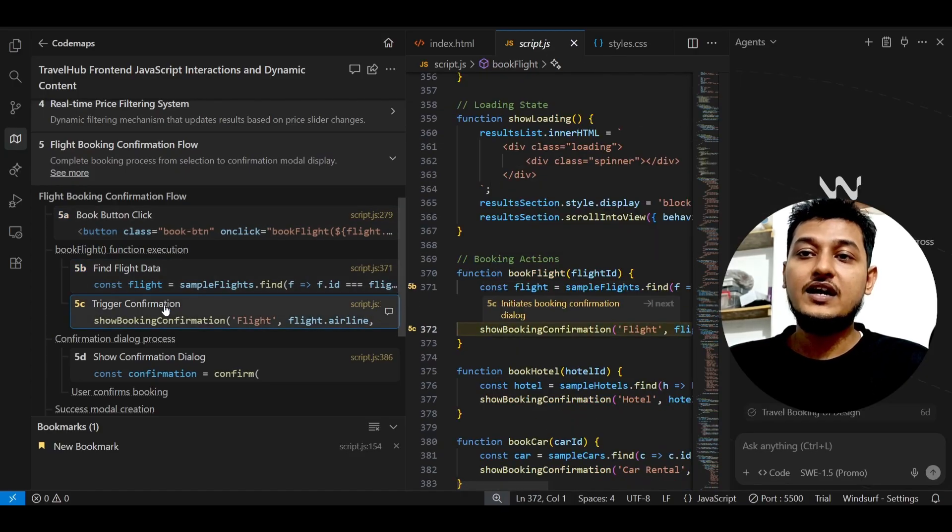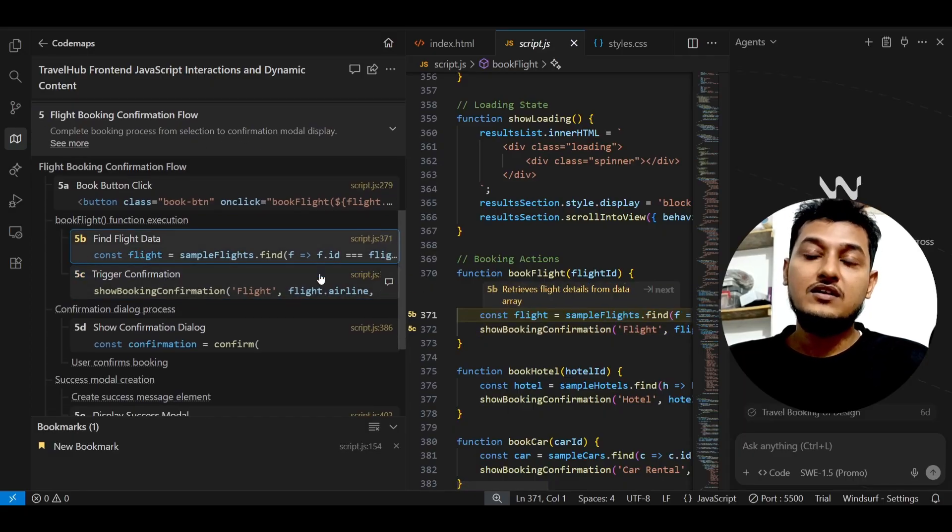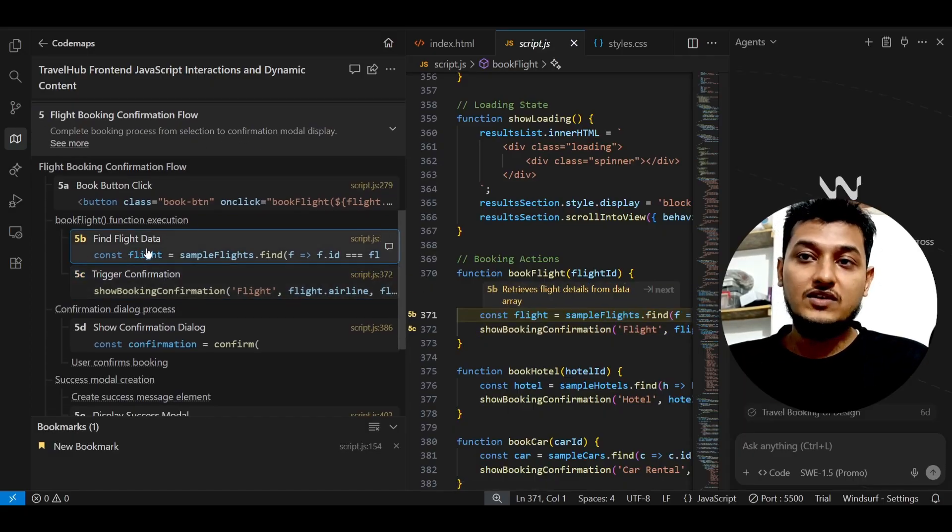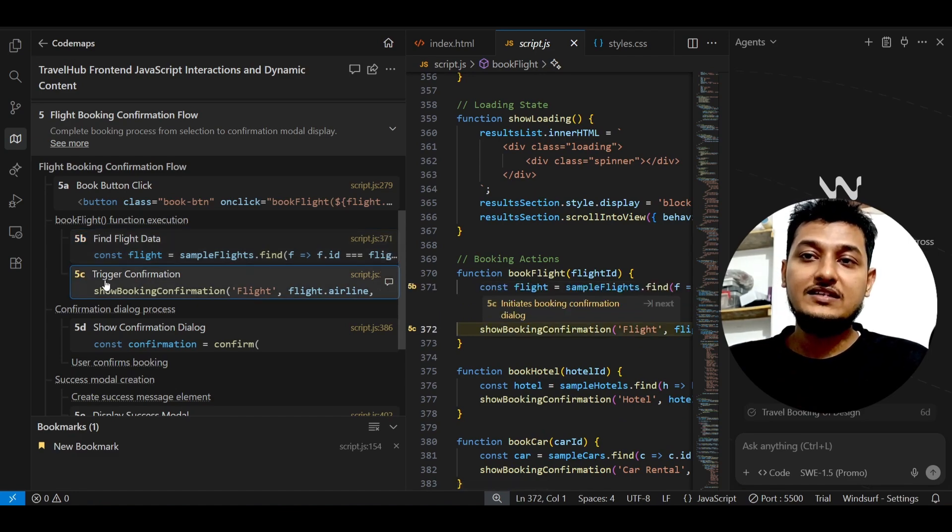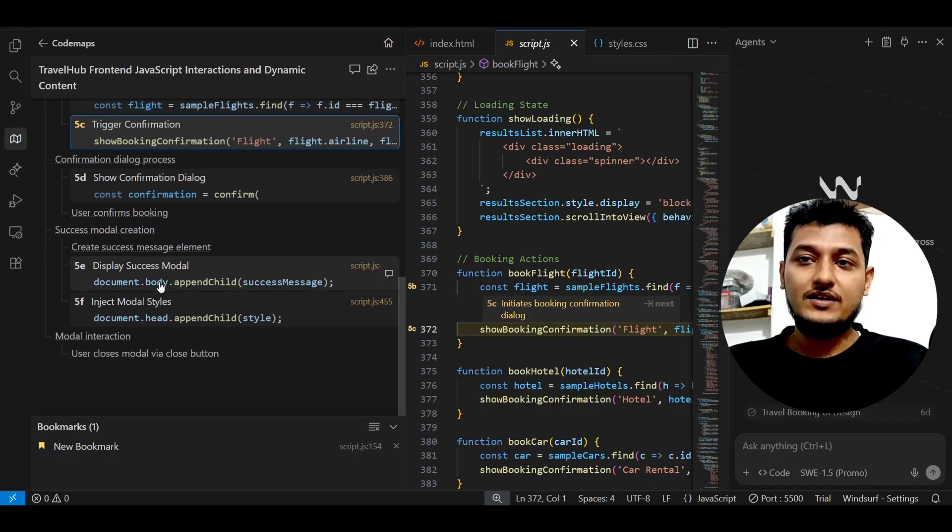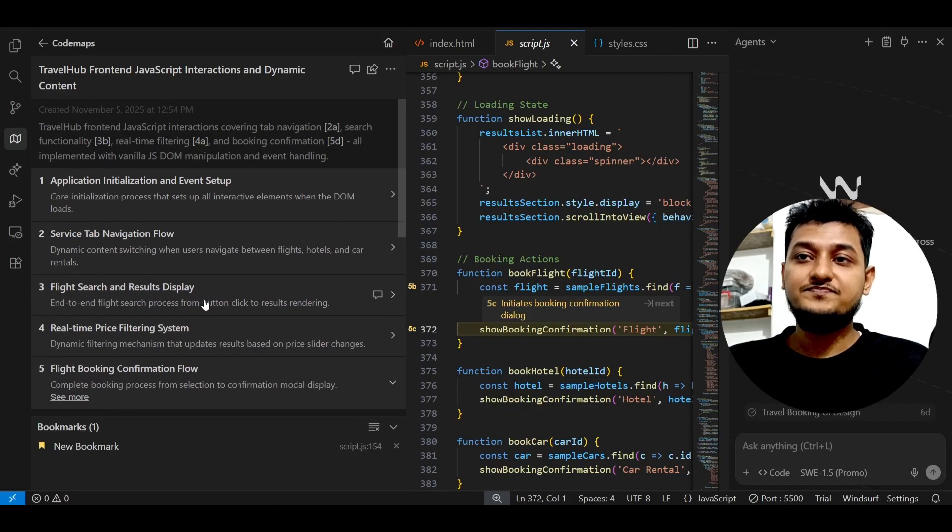This line is actually for finding the flight data and the next line is finding the trigger confirmation. So like this it will work - the step-by-step procedure you will understand.